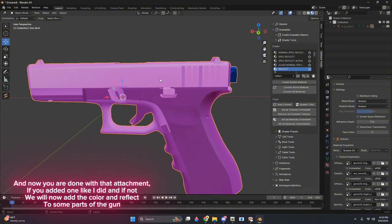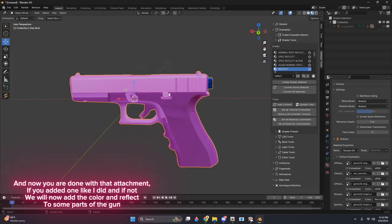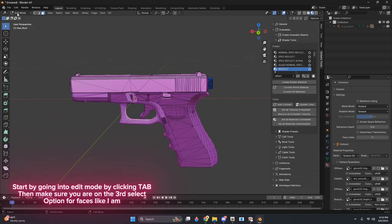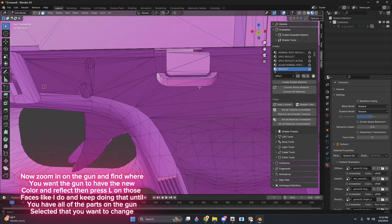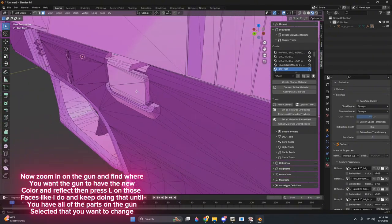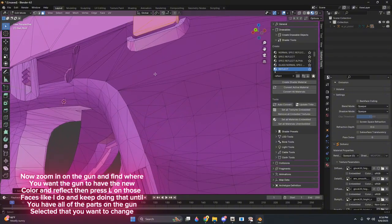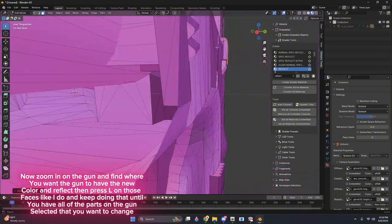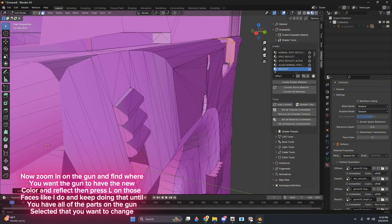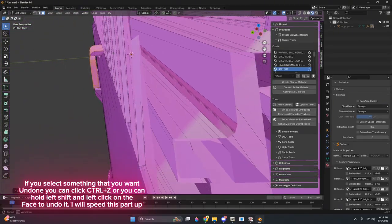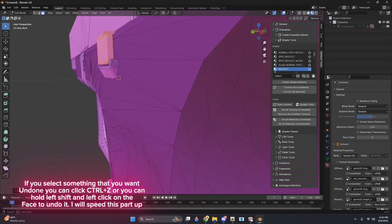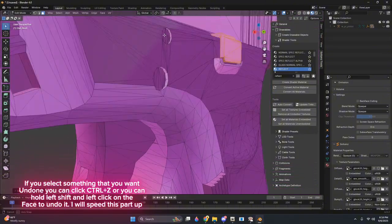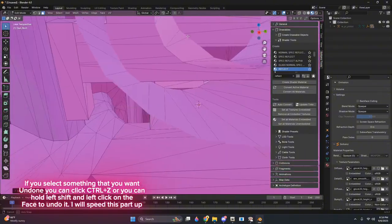And if not, we will now add the Color and Reflect to some parts of the gun. Start by going into Edit Mode by clicking Tab, then make sure you are on the third select option for faces like I am. Now zoom in on the gun and find where you want the gun to have the new color and reflect, then press L on those faces like I do, and keep doing that until you have all of the parts on the gun selected that you want to change. If you select something that you want undone, you can click CTRL plus Z, or you can hold left shift and left click on the face to undo it. I will speed this part up.